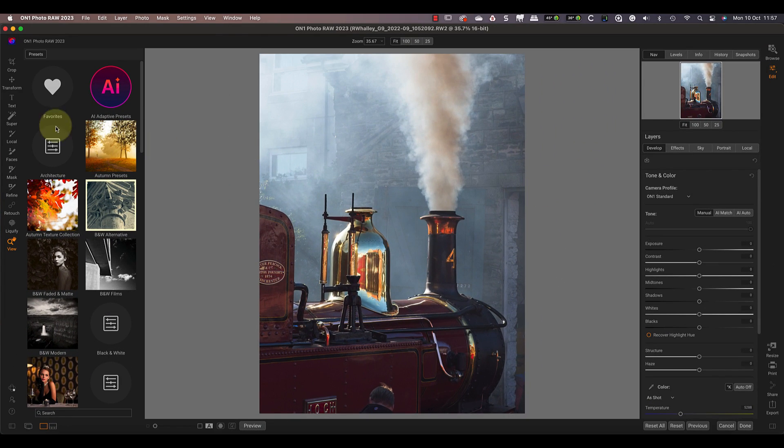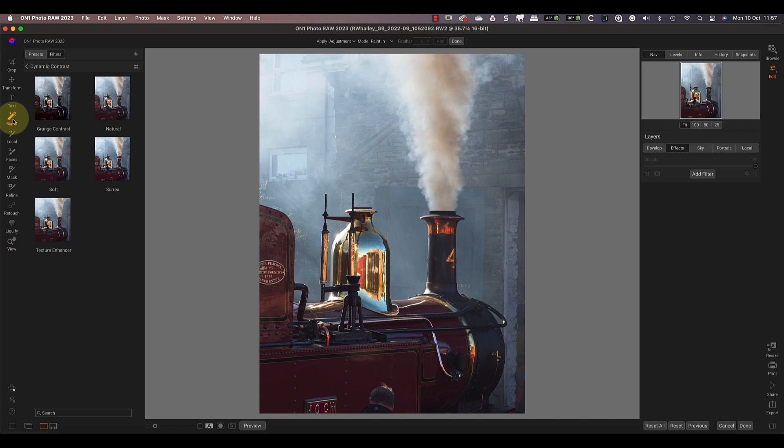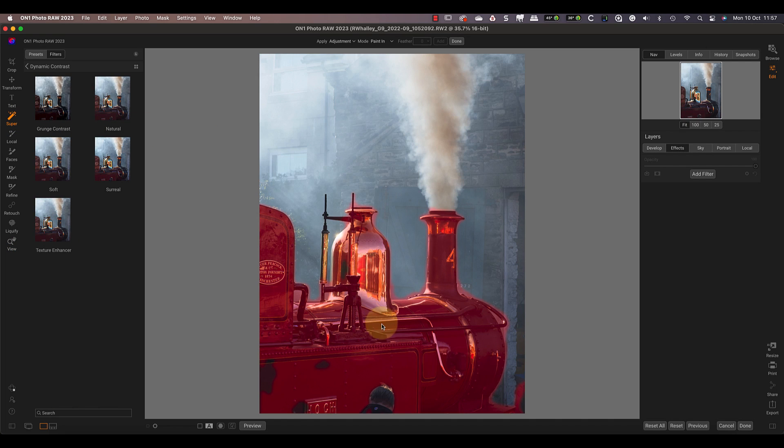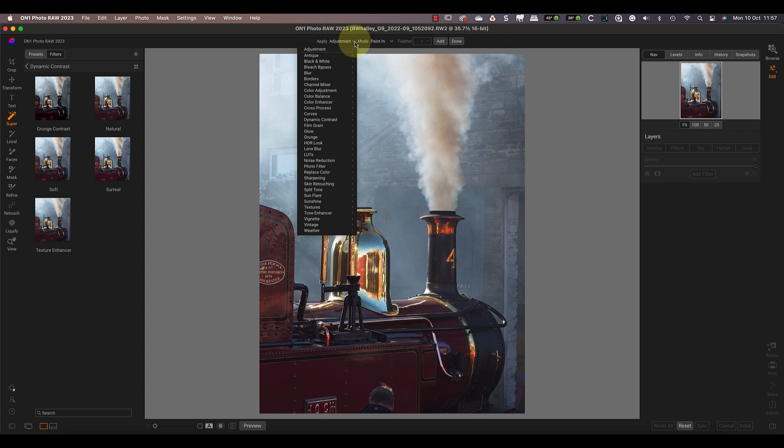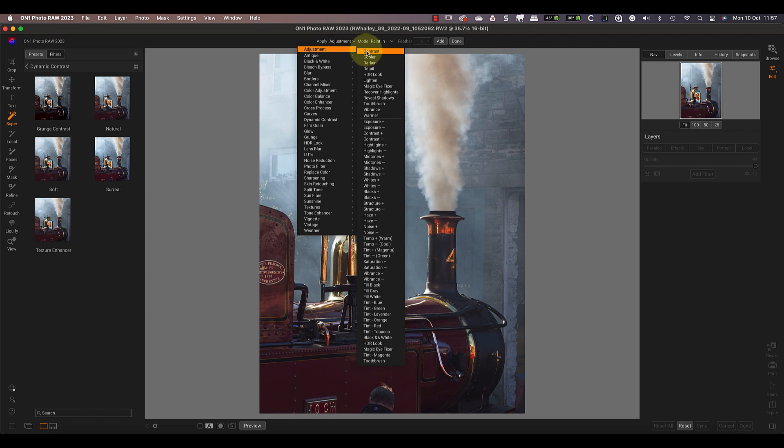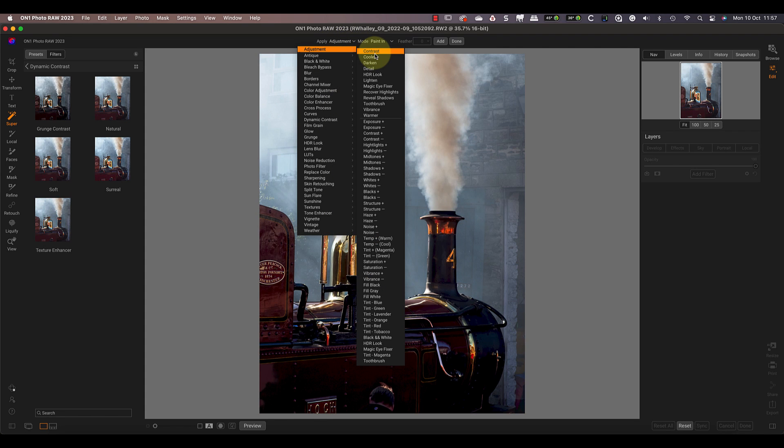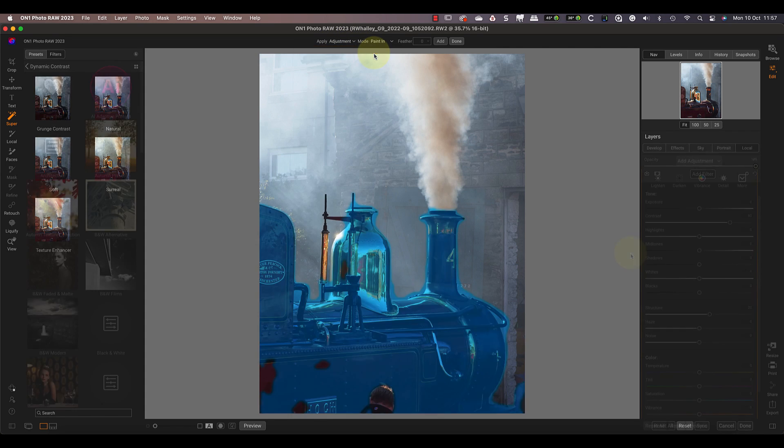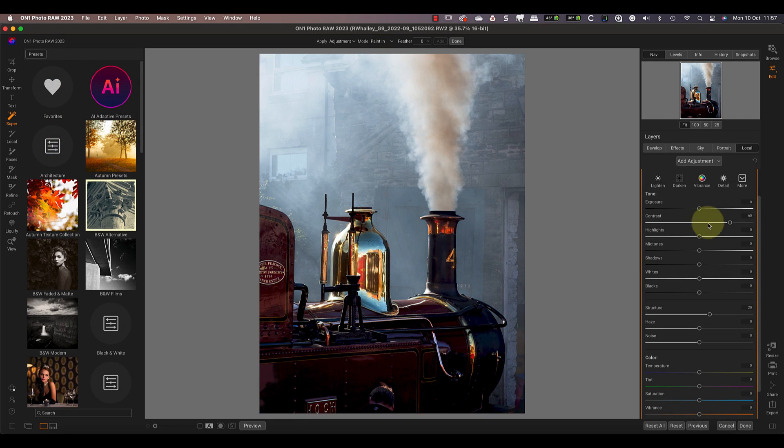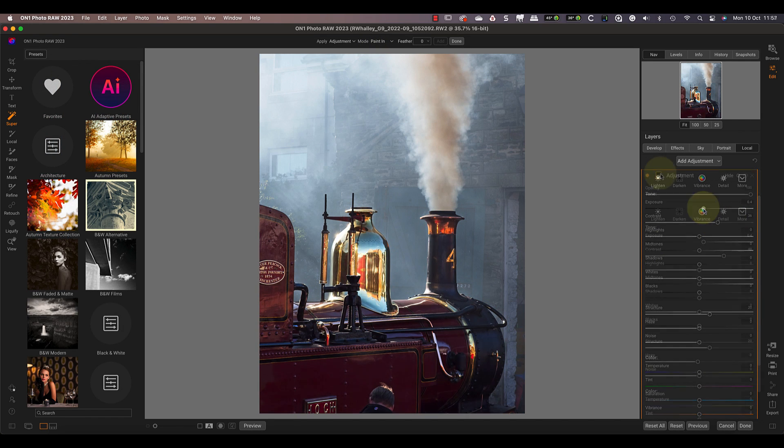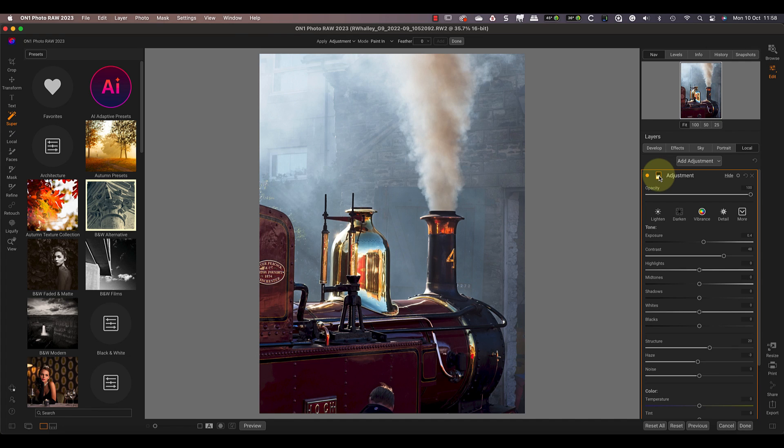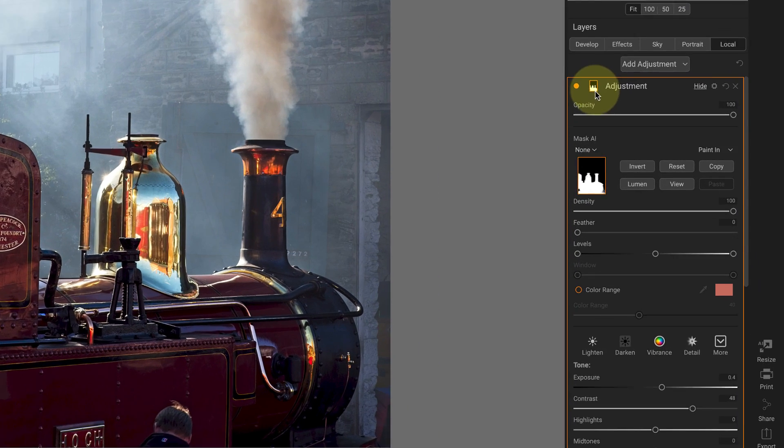I really like how ON1 has integrated this AI selection technology throughout the entire Photo RAW 2023. Let's try it now on a different image which shows part of a steam train. As before, I'll use the Super Select AI tool to select the train, then I'll apply a contrast adjustment. After clicking Add and Done, I'll switch to the Local Adjustment tab where I can tweak the adjustments.